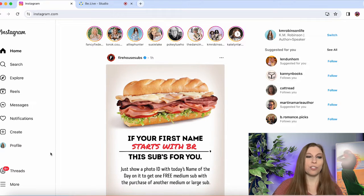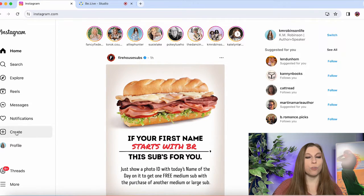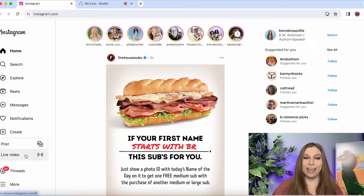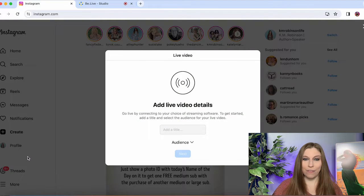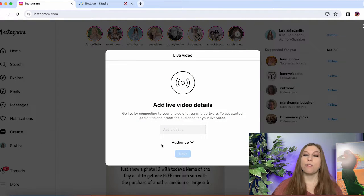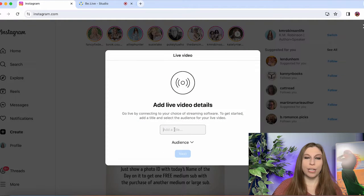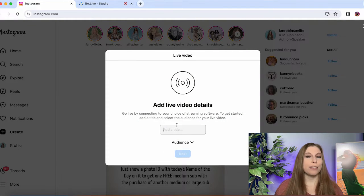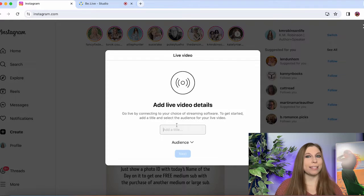So head over to Instagram.com and once you're on Instagram you are going to go to create and down to live video. Now from here you're going to have to put in a title.